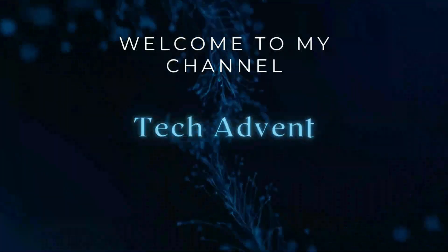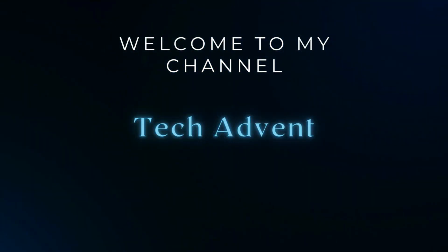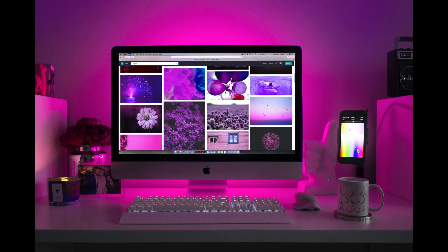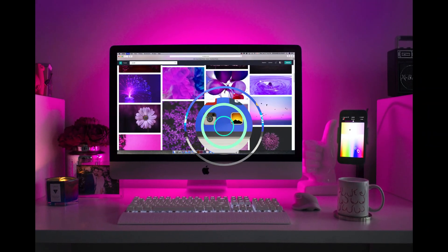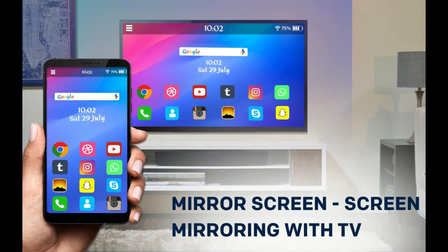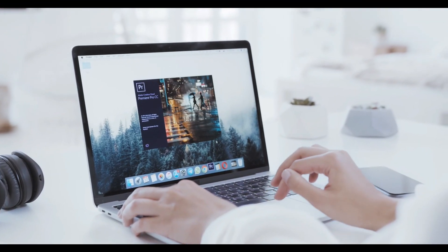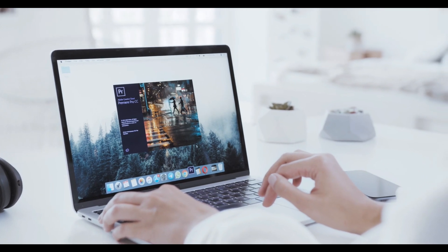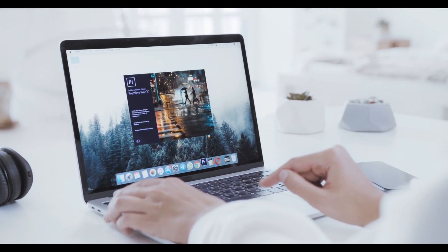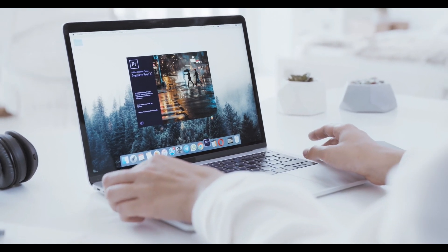Hi guys, welcome to my channel TechAdvent. Screen mirroring is a process that allows you to share the screen of your smartphone or tablet with another device like a PC. The best screen mirroring apps make it so much easier. There are a bunch of ways to mirror your screen to other devices, and we are here to look at the best ones.